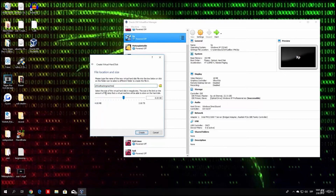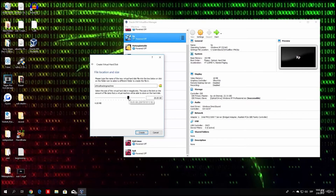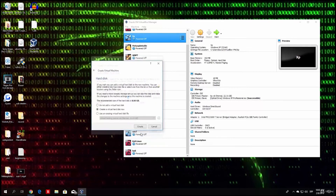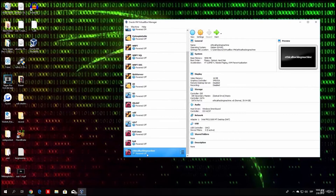Here it asks for the size of the hard disk, preset at 8 GB. I will put around 30 GB, but 15 or 20 GB will be more than enough since Linux files are not that large and we won't be downloading major files — only a few megabytes at a time. I'll set it to around 29.9 GB and click Create. As you can see, the Ethical Hacking Machine has been created and is currently in a powered off state.